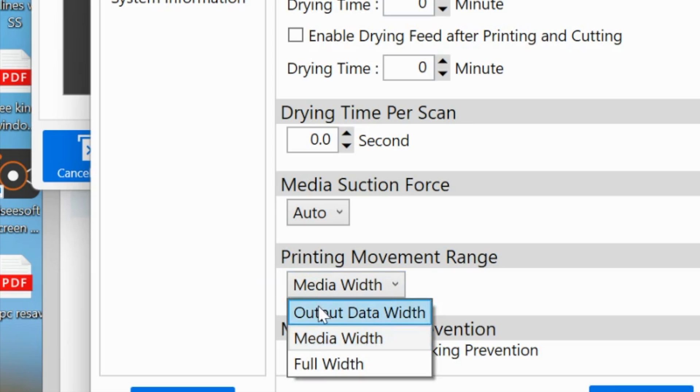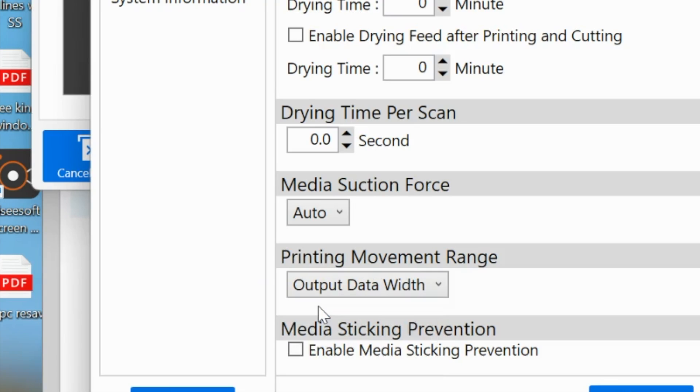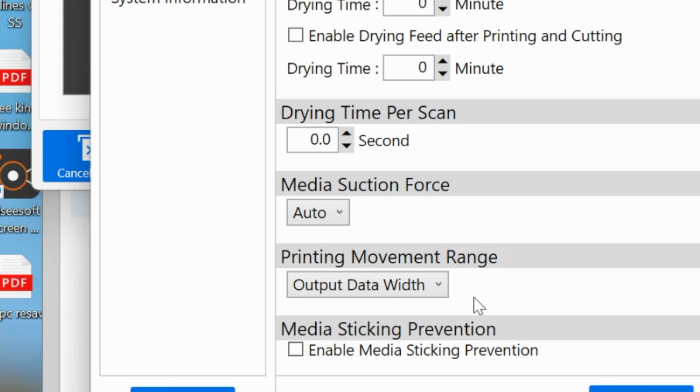Output data width is going to limit the movement of the print head based on the data or the image that you have sent. Either one of those are going to save you a lot of time from travel time. So you can change that. Keep in mind, these changes that we're making are only applicable per material, so you're going to have to go into all your other materials and change them if you want. And then again, click apply.